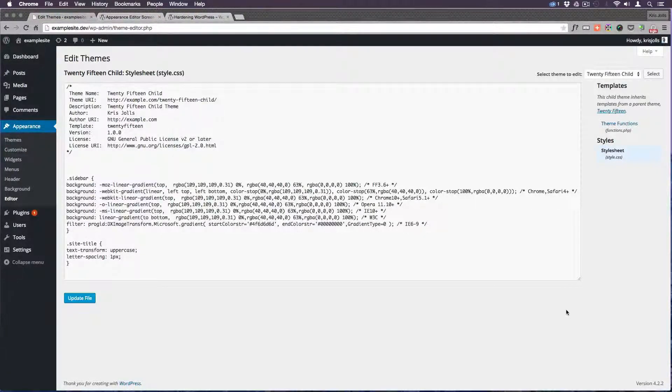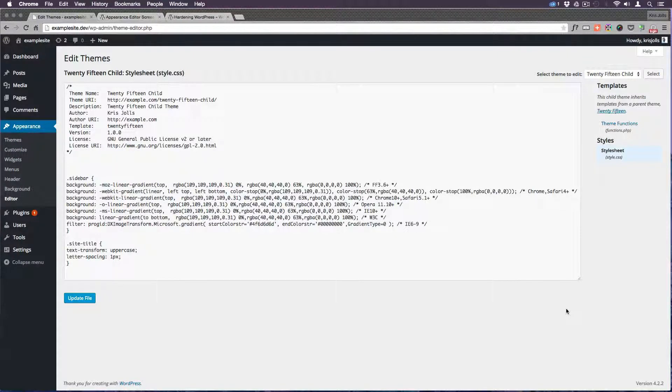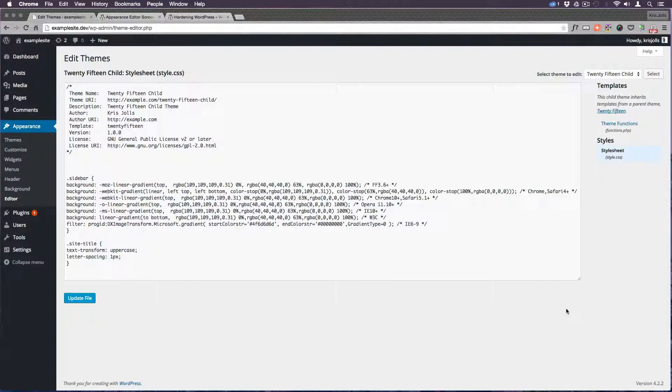What's up everybody? Chris again from ChrisJoles.com. Today I want to show you how to disable this Appearance Editor in WordPress.